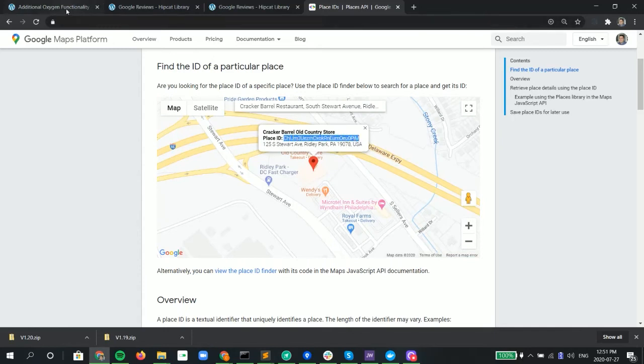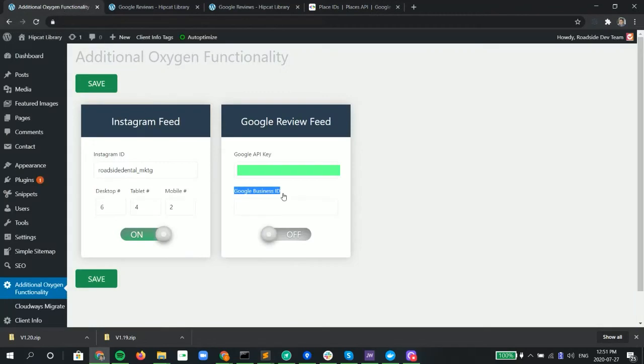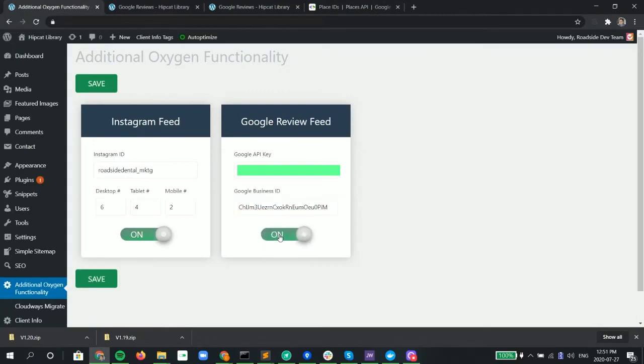And then all we have to do is go back to our settings and paste it in and make sure that we turn this on. Then hit save. So that part is complete.